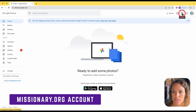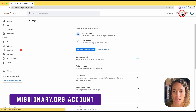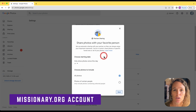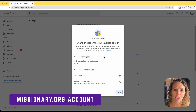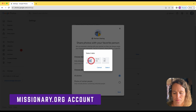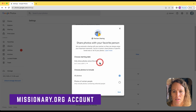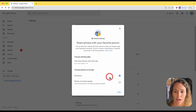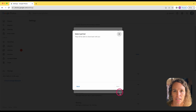Once you're logged into photos.google.com with your missionary.org account, come up here and click on the settings gear icon. Scroll down to where it says "Partner sharing — automatically share photos with a partner." The partner you're going to share with is the other Google account, the Gmail account. You can choose the starting date — I suggest starting with the first day of the mission. Then you can choose what photos you want to include; you can choose all photos or just photos of certain people. I would leave this at all photos, then click next.